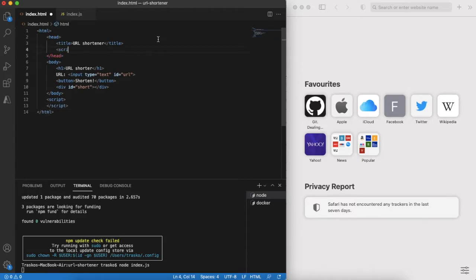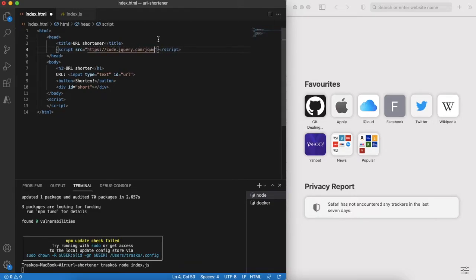As we will need to do an HTTP call to the server, let's include jQuery library as dependency.